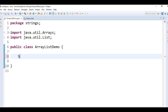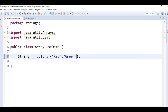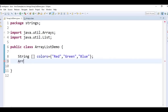First, create a string array — I can say it as 'colors' — with elements red, green, blue. We have a class called Arrays, and in the Arrays class we have the asList method. Just put this in the main method.